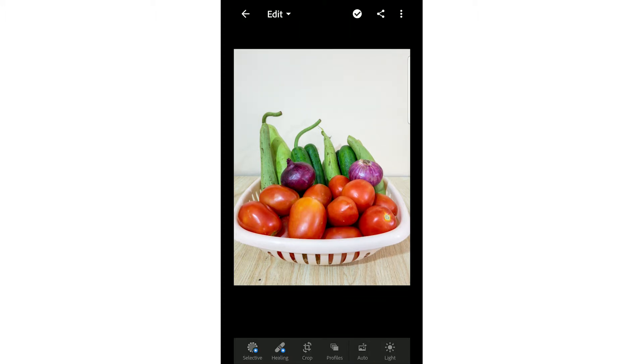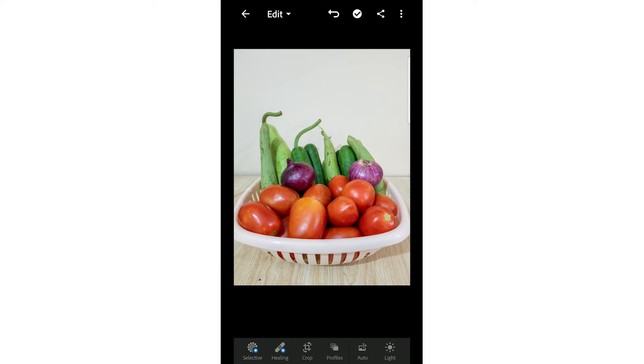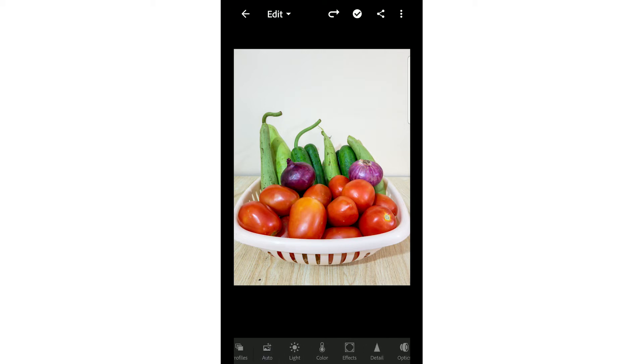After that, you have this button auto. If you click on it, it will automatically apply the settings and filters, which you don't want. So let's undo this. And now, let's move on.